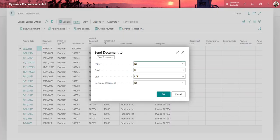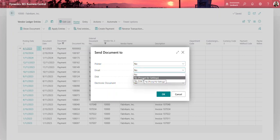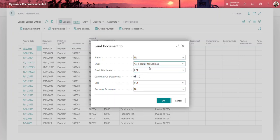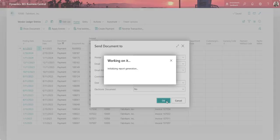From here I'm presented with the send document to dialog, and I want to send it via email, so I'll say yes to prompt for settings. We want the email to attach as a PDF, and then I'll click OK.